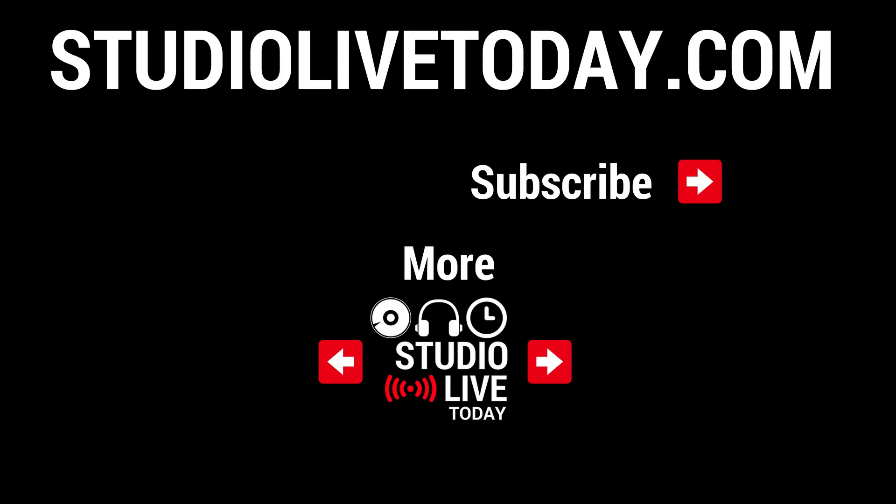Hey, thanks for sticking around. There are two more videos linked right down below that you can check out. You can also subscribe to the channel by clicking on the Studio Live Today icon in the top right corner or head on over to studiolivetoday.com for even more audio goodness.